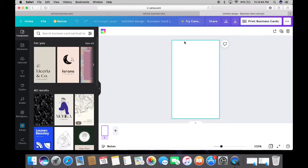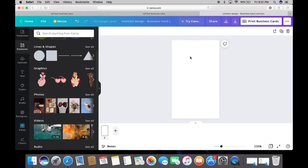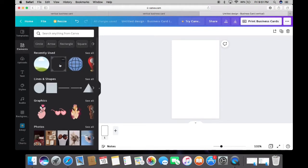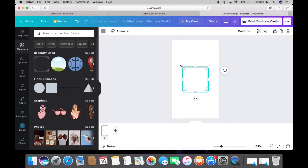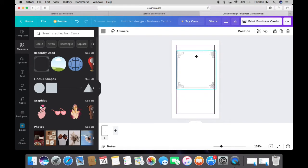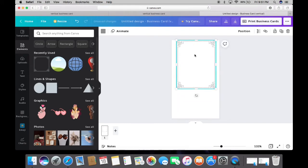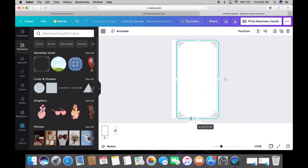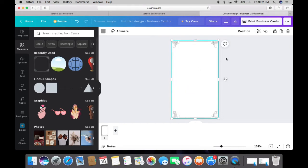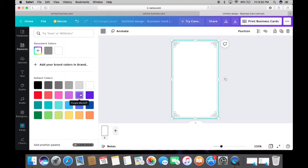As you can see, this is a vertical business card. To make a virtual business card, you can choose any design relevant to your brand. I will choose this one, click on it, and fit it to the canvas. Once done, you can change the color of the design. My brand colors are red and pink, so you can choose your own brand color.